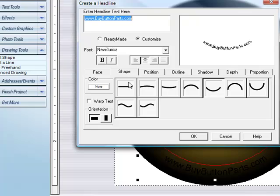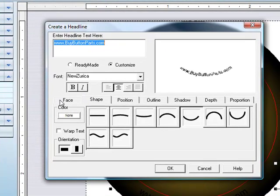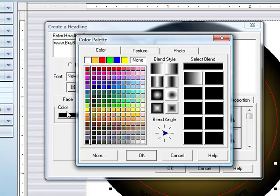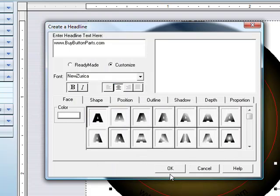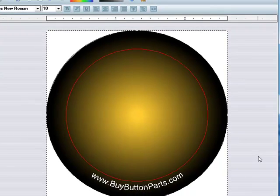But text color. That would be the face. Hit white. And OK. And there we go.